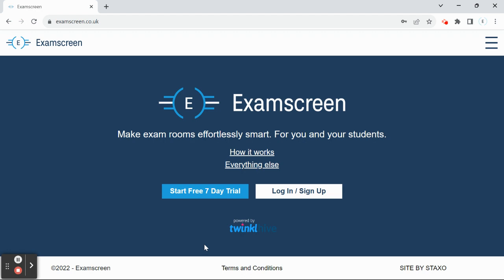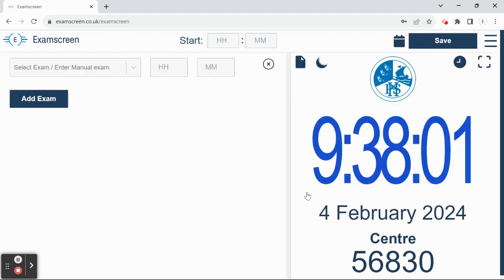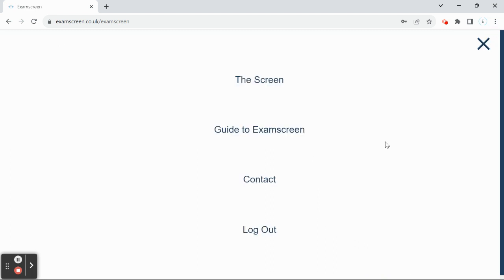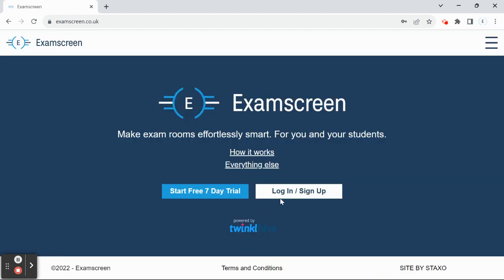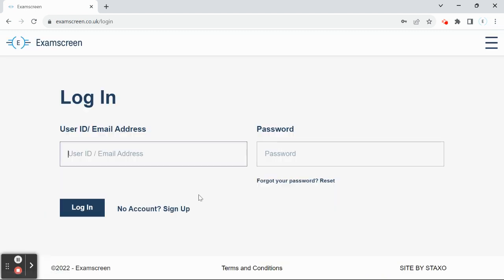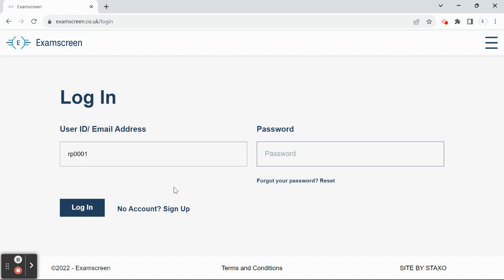I'm just going to take you through very quickly how to use Examscreen. It's really simple. If you're a teacher, you will have been given login credentials for your school's specific revision account. So I'm just going to use my school's revision credentials to log in.